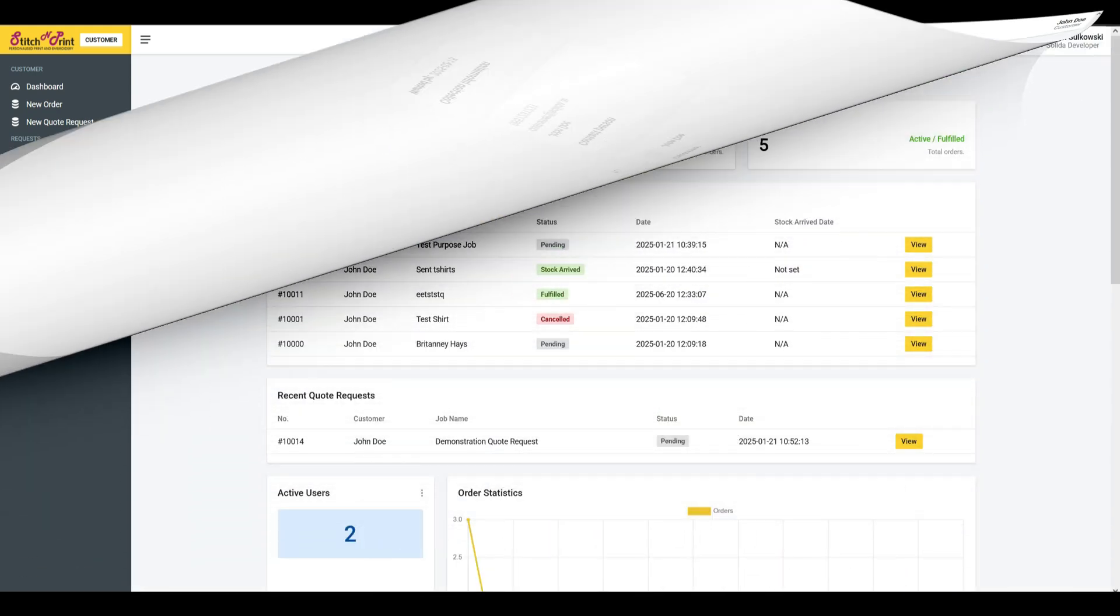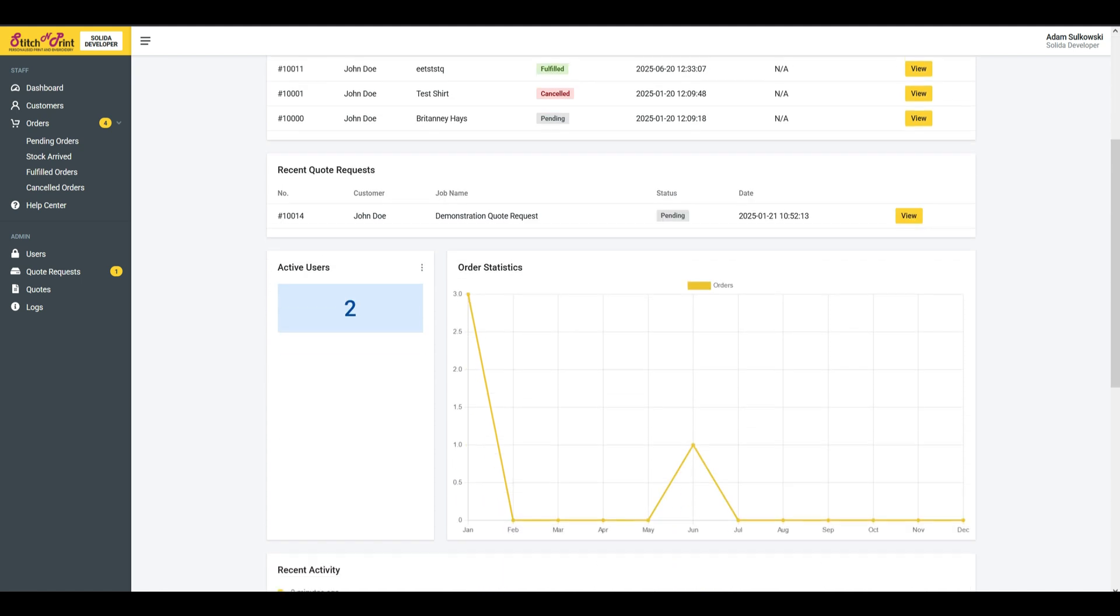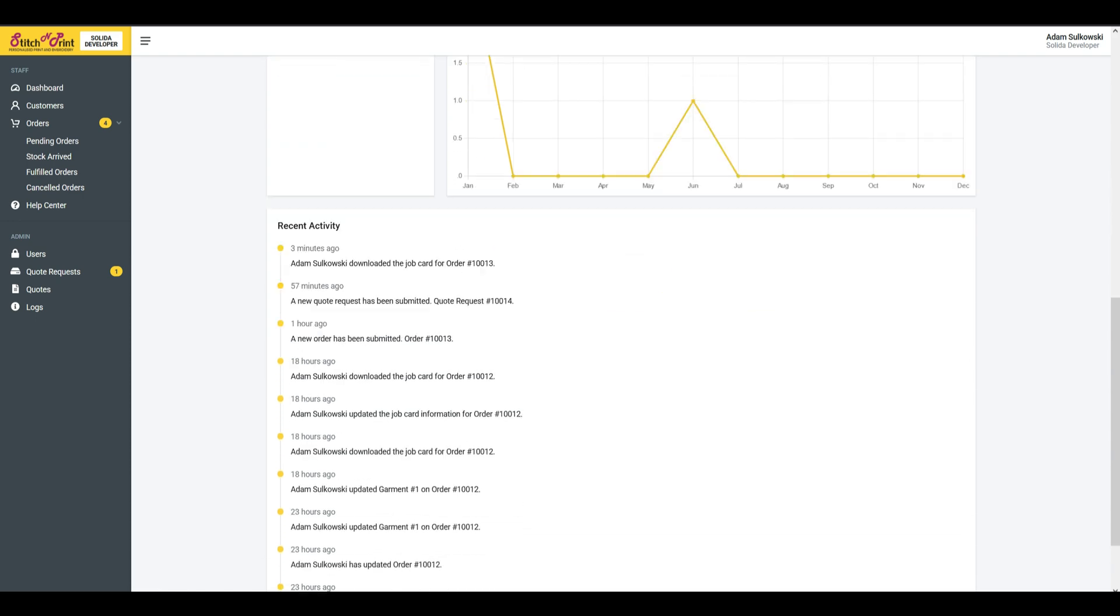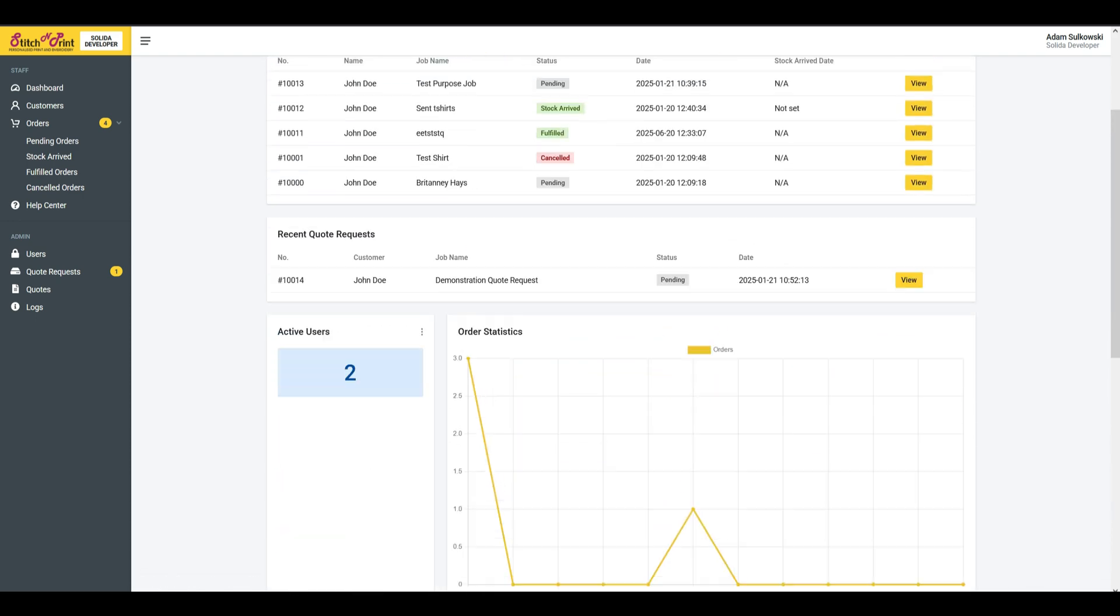Staff dashboard. A comprehensive dashboard to track metrics such as total orders, fulfilled orders, active orders, recent orders, monitor active users and recent activity.